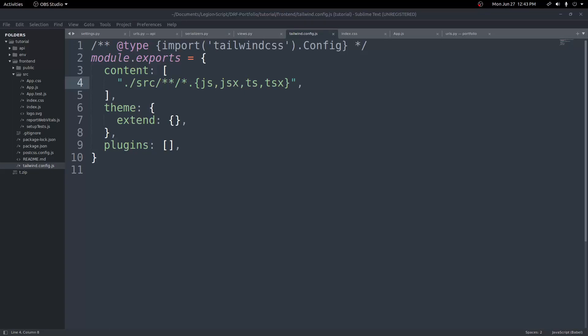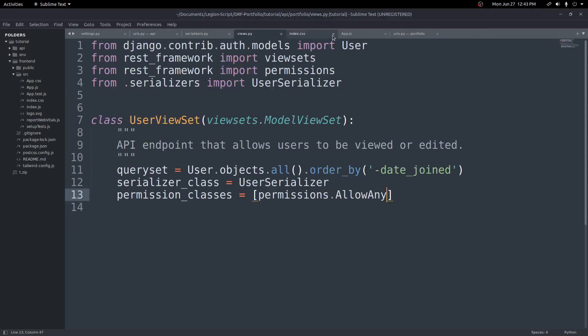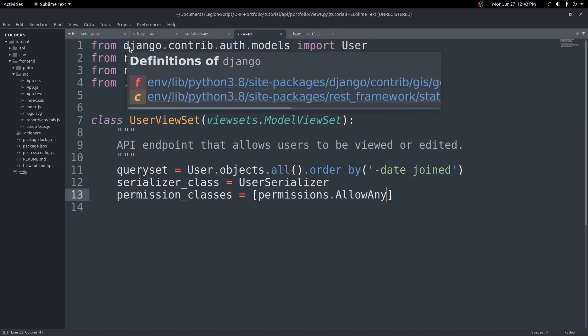Hey everyone, in this video we're going to continue our Django REST Framework and React portfolio website. We're going to focus strictly on the back end and build out a simple API. We're going to create an education, a work, and a portfolio model with the serializers and view sets, and then use that in our front end to create a basic portfolio.